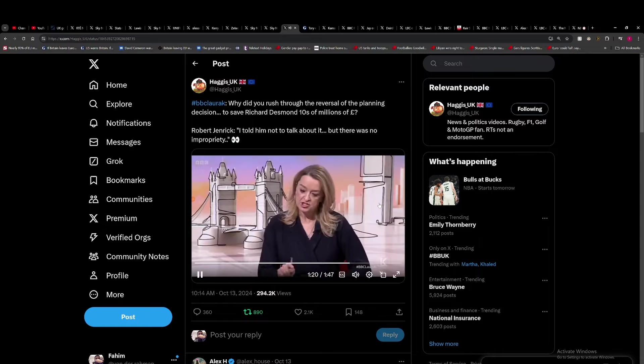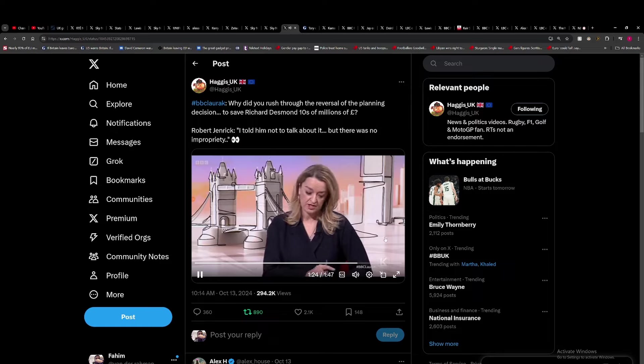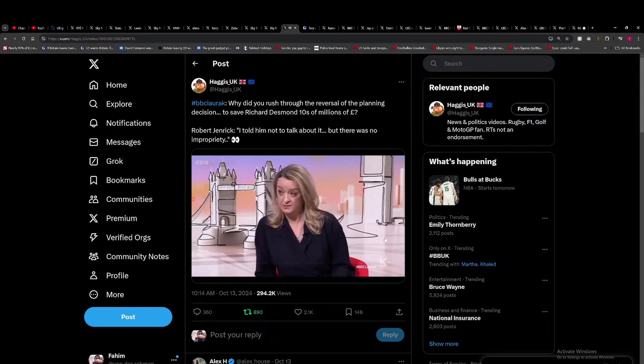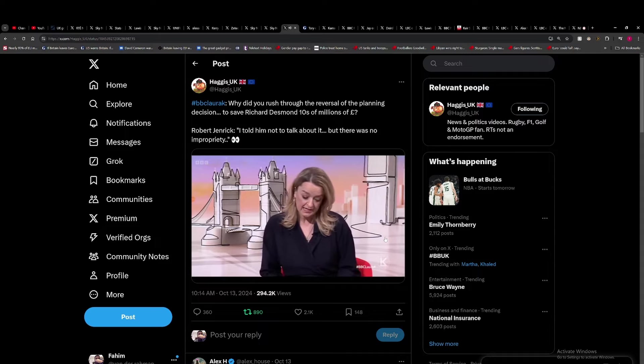But you admitted that you made the decision in the wrong way and there were suspicions that you made that decision because you sat next to him at a dinner and he was giving money to the party.